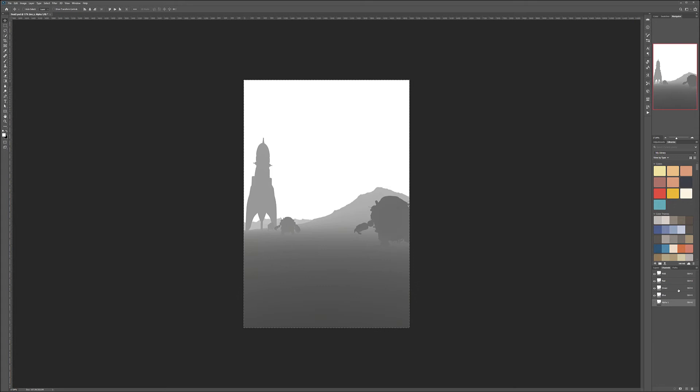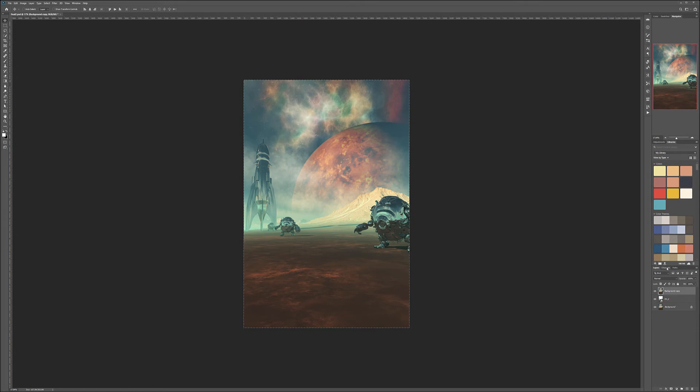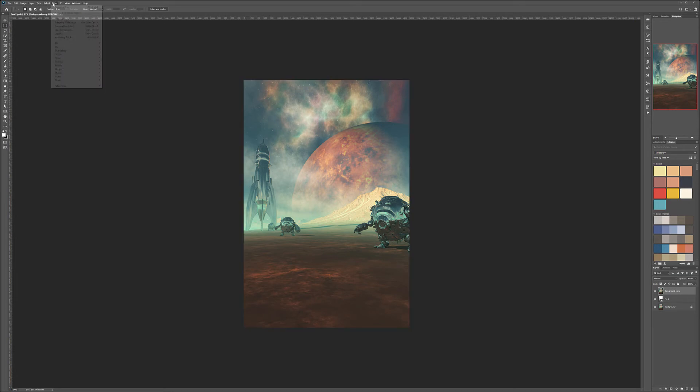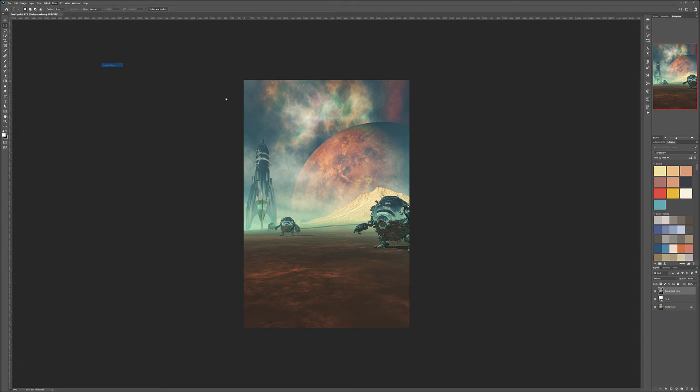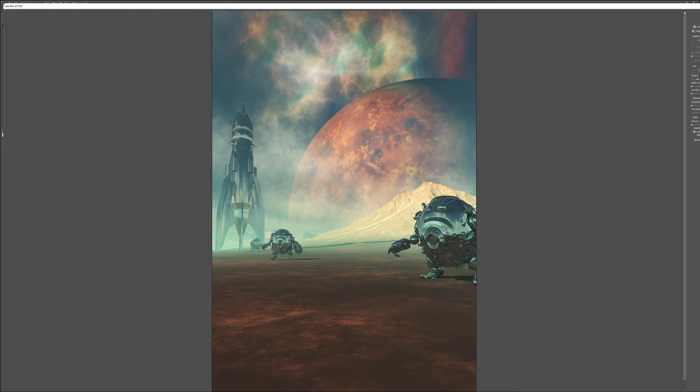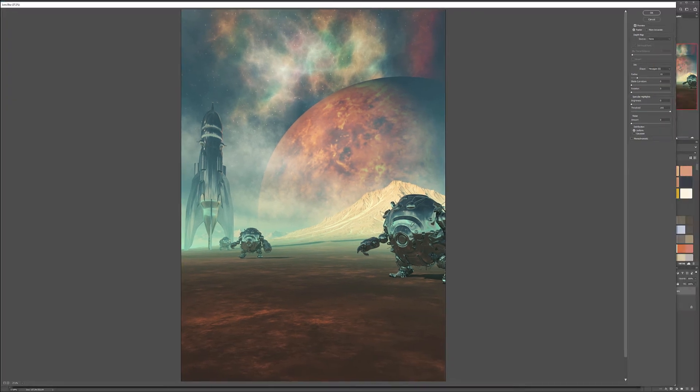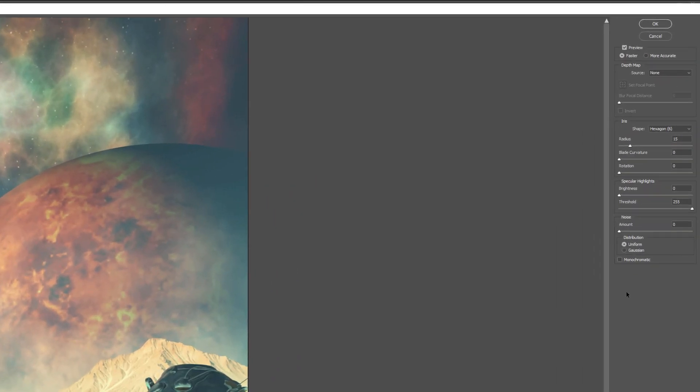At this point, we've set this as one of our channels. Let's re-enable the channels, go to layers, and select our background copy. Notice we still have our alpha channel available. Deselect everything, and now we can go to Filter, Blur, and then Lens Blur.